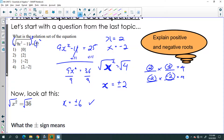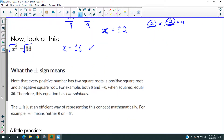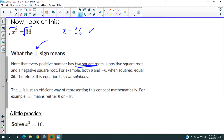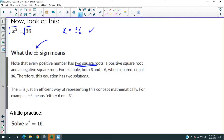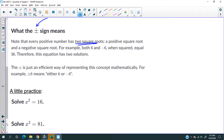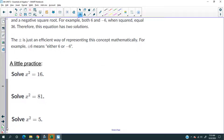To re-emphasize: the plus-minus sign means we have two roots. You've got to get used to that phrasing. They are the roots, or the solutions, of the equation — and I said that in plural form: solutions.